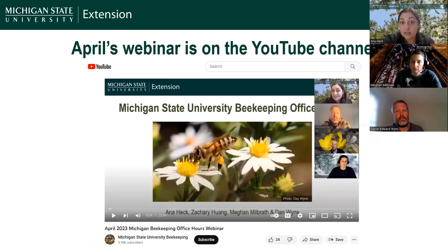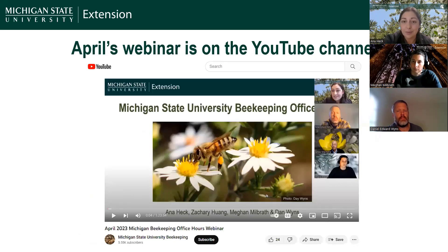We post this year's webinars on the Michigan State University Beekeeping YouTube channel. We are recording tonight and will post this recording there. It does take us a few days to get the recording uploaded because we need to do some editing and add closed captioning, which is part of making sure all our online video resources are accessible.